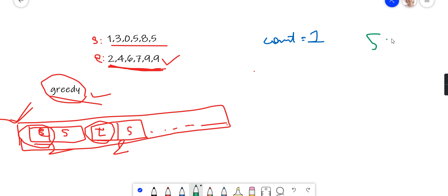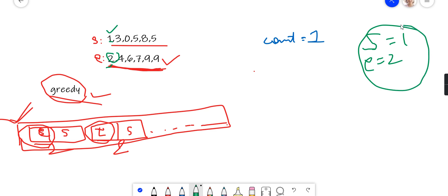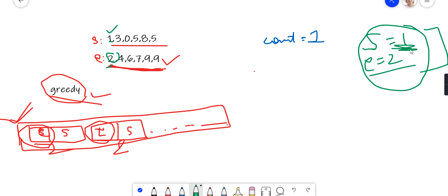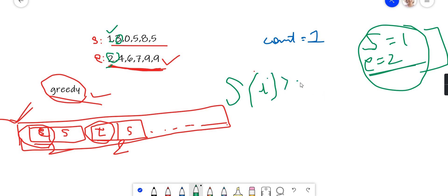Now let's go through the algorithm. We take two variables: S will be the start time of the first meeting and E will be the end time of the first meeting — so E equals 2. The first meeting is always scheduled, from 1 PM to 2 PM. The next meeting can only start if its start time is greater than the end time of the current meeting. If the next meeting's start time falls within the current meeting's duration, it obviously cannot start.